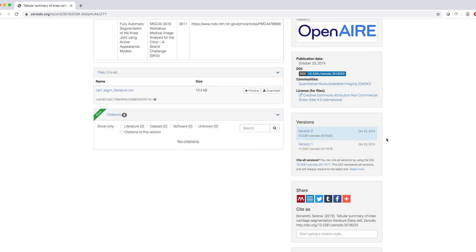In the Version panel, I can see now two versions of my dataset, version 2 that I've just uploaded, and version 1 that I uploaded previously.